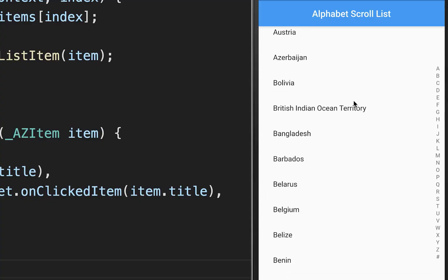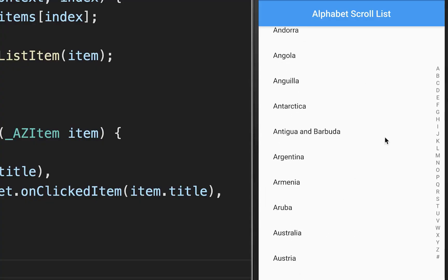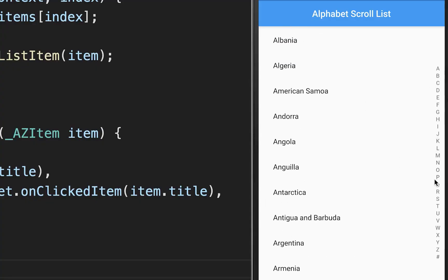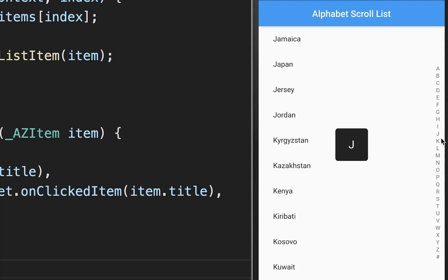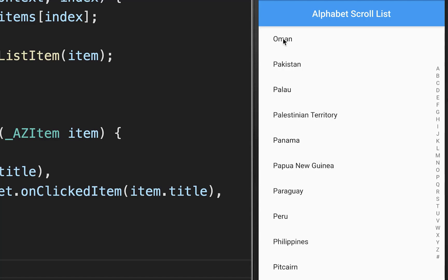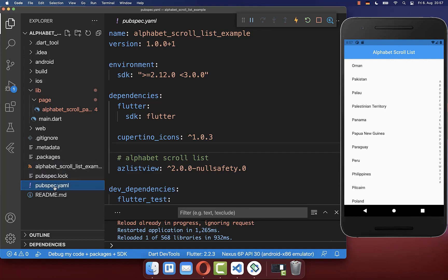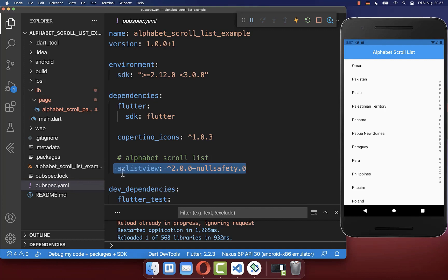With this we have this normal list view and also here the sidebar of our alphabetical characters. You can simply click on these characters and it will jump to the right section of this character in our list view. Also make sure to go to your pubspec.yaml file and here under your dependencies you need to include the A to Z list view package.